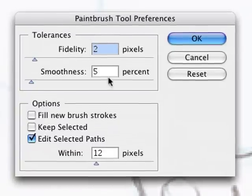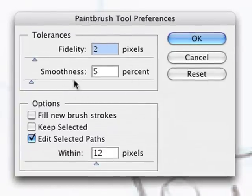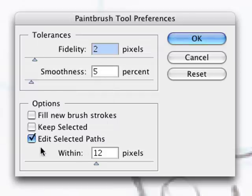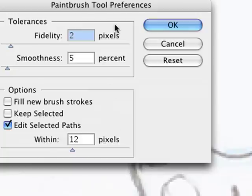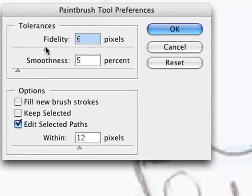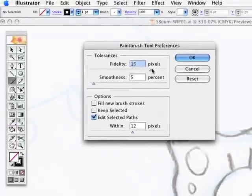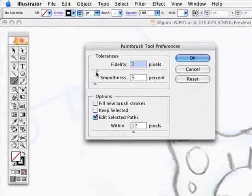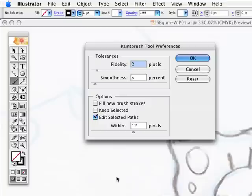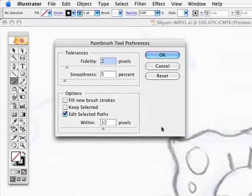By the way, the brush has certain settings. If you double tap on it, I find these preferences through a bunch of experimentation I've come up with these settings: fidelity of 2, smoothness of 5, and the edit select paths within 12 pixels. So you can play around by moving these and see what kind of effects you get, but basically it affects whether the line that you draw ends up looking like the line that you draw.